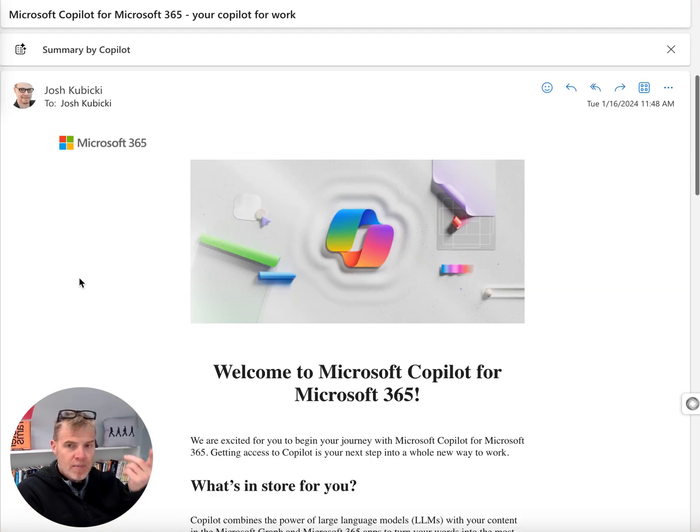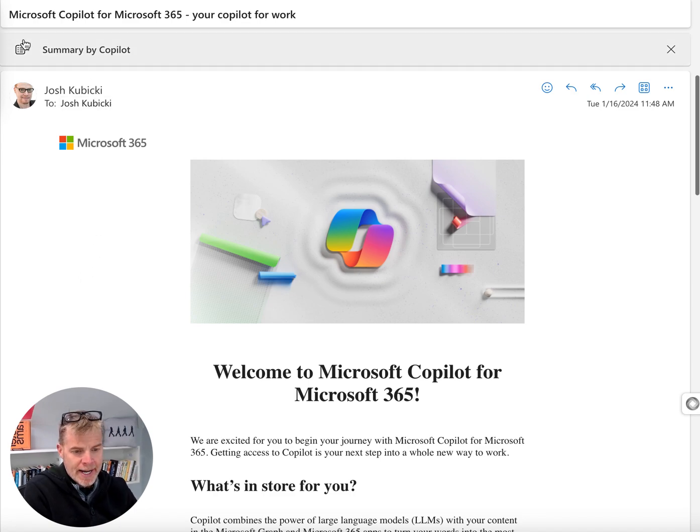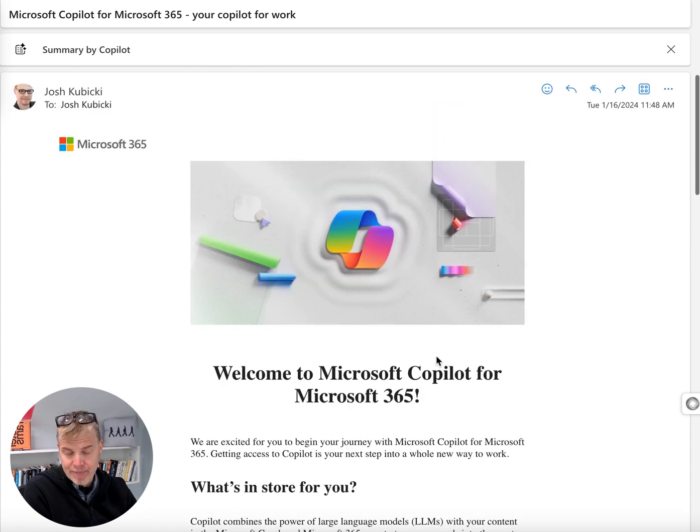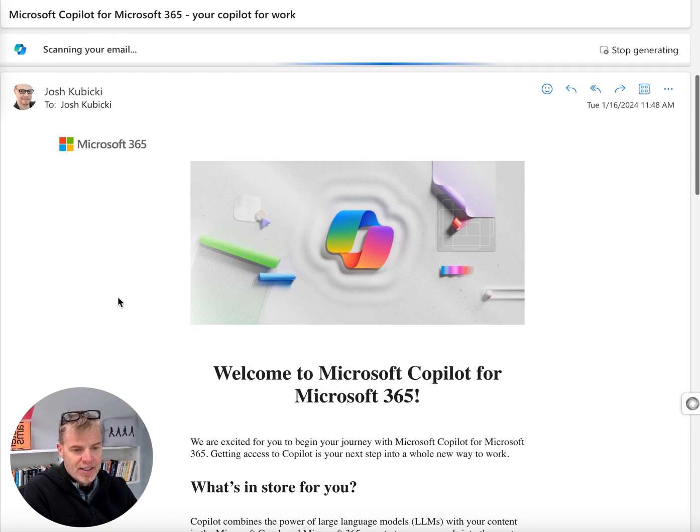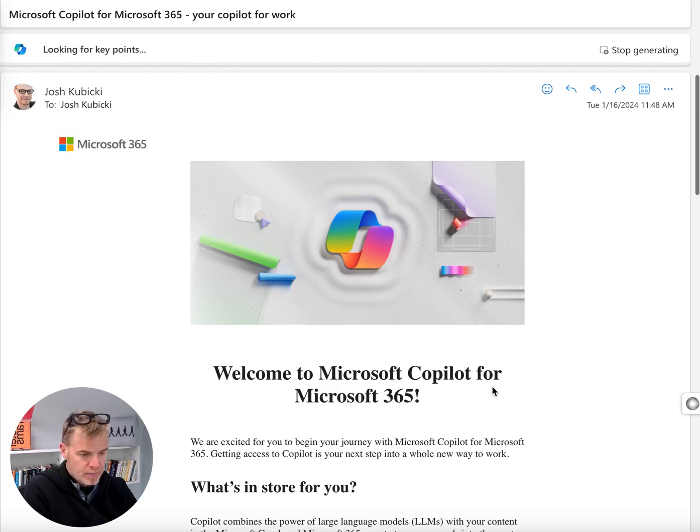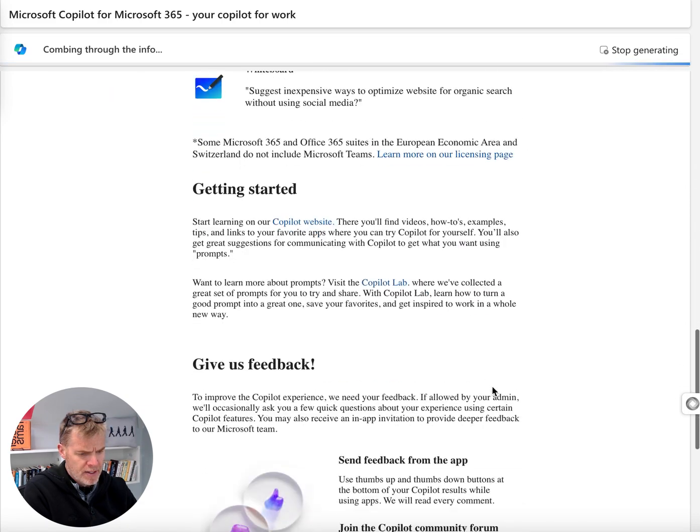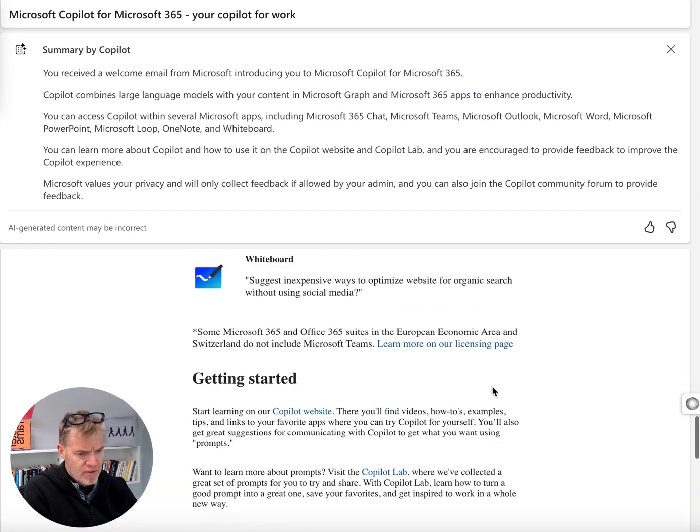Now, let me go with Outlook here. You'll see that my Outlook now, with every email that I open, this is the one I got when I got my welcome to Microsoft Copilot. You'll see this up here, Summary by Copilot. If I click on that, it scans the email, and I'll give you a sense for what's in this email.